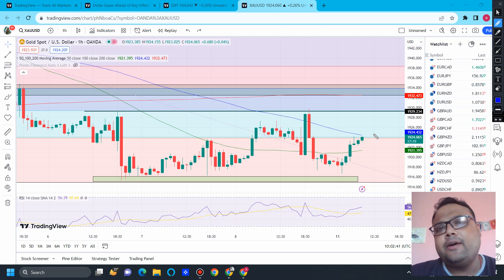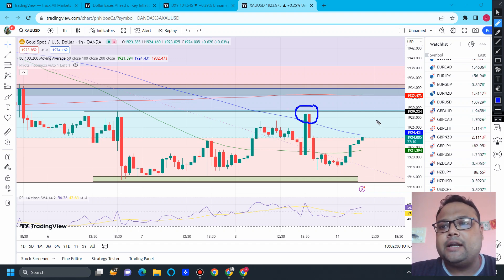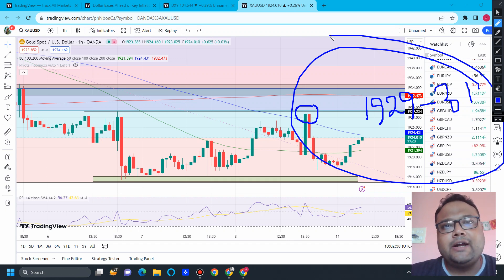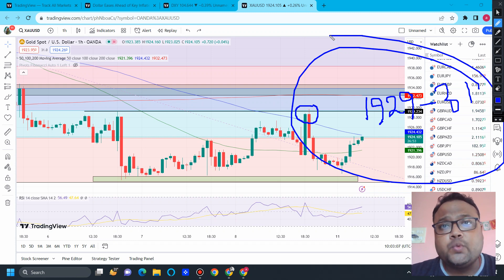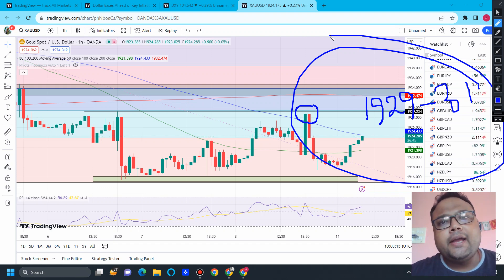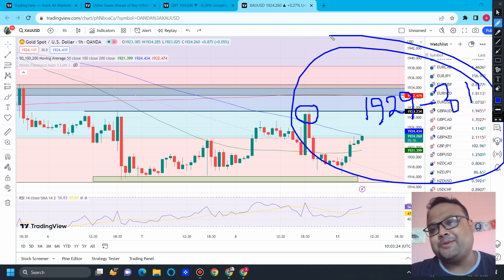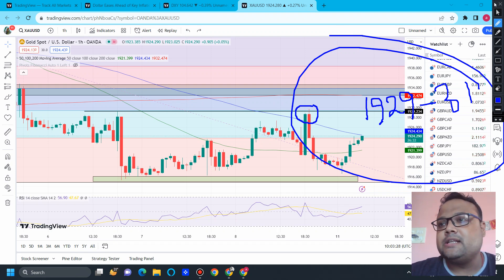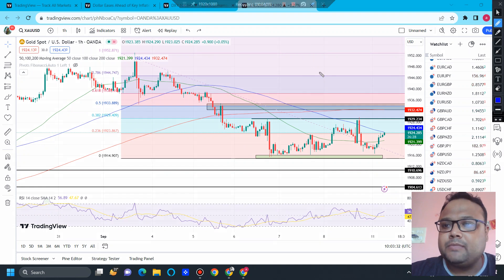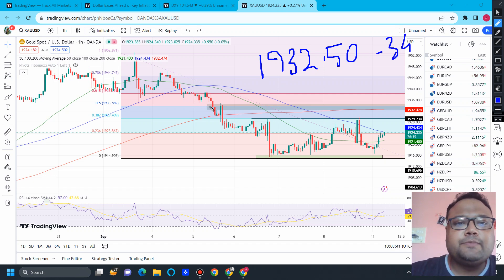Where should we look for a sell position? If you watched the Saturday video, those levels are still very much intact. I clearly told you that we can look for a sell position around the previous sell level of 1929 to 1931 — the previous resistance is still very much valid. On Friday we got a nice selling opportunity, and we can expect the same around 1929 to 1931 today as well, especially during the Asian and European sessions when there is not much volume in the market. Without volume, any breakout will be a false breakout. So 1929 to 1931 is the first level where you can expect a sell position.